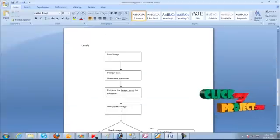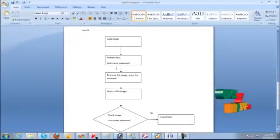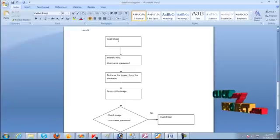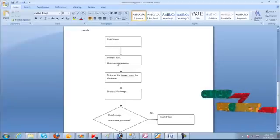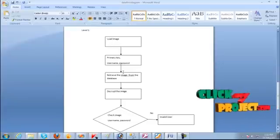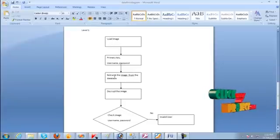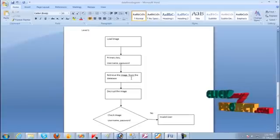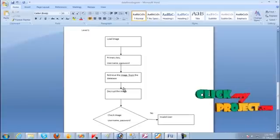Level 1 is authentication. Here we load the image, give the correct username and password, and retrieve the image from the database based on the primary key.